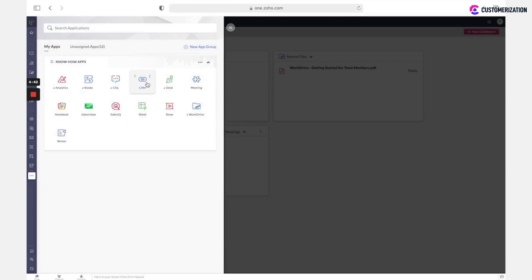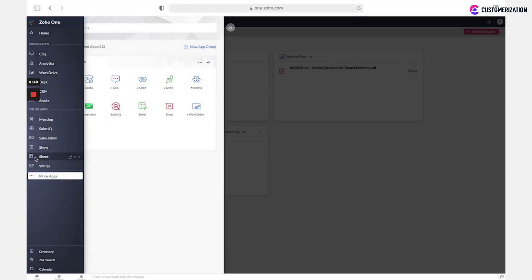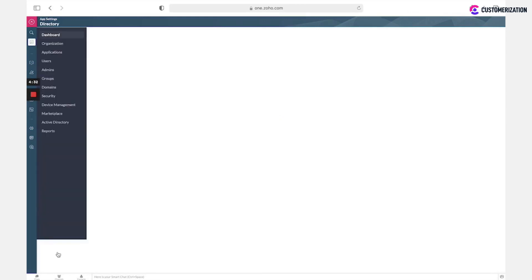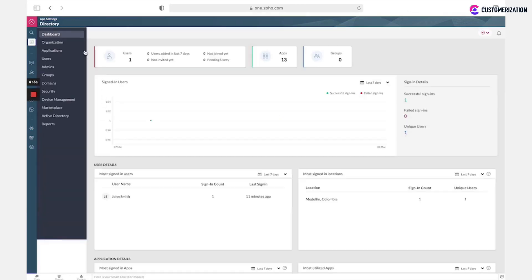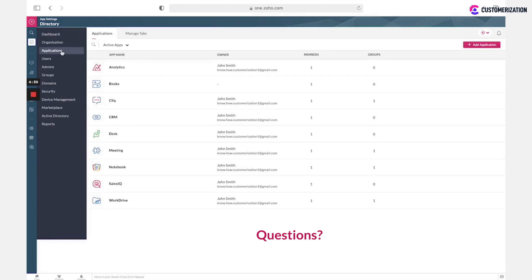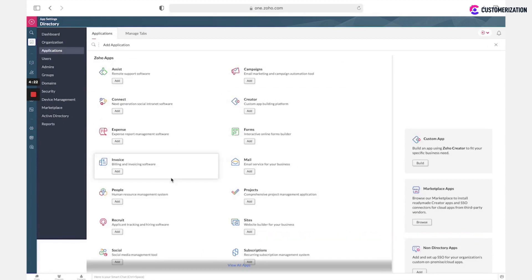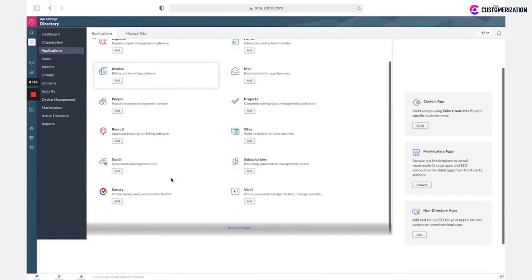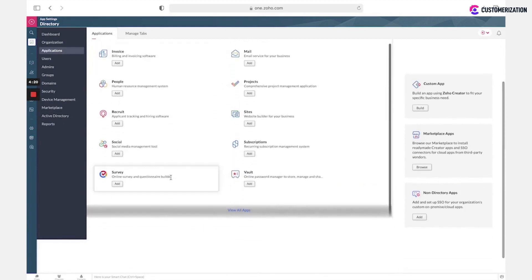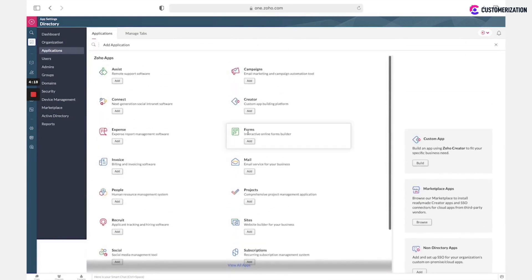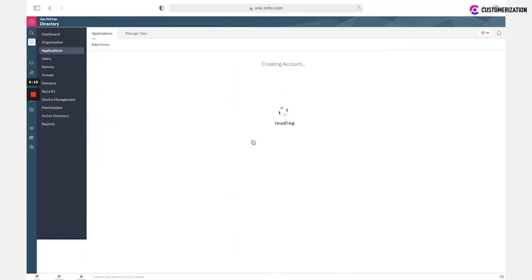But if no, you could add more apps clicking here. Select Applications. Here you could see a list of active apps. To add new application, click on this button and you could select all other required apps. For example, this one. Click Add.